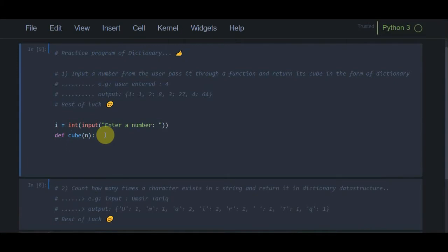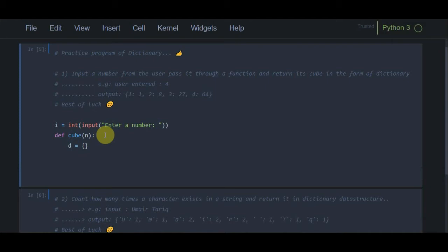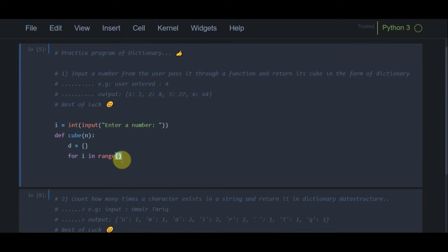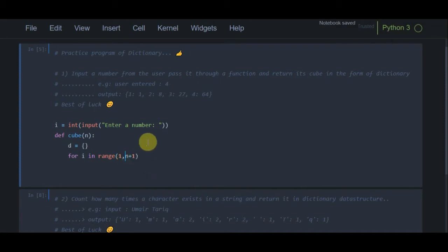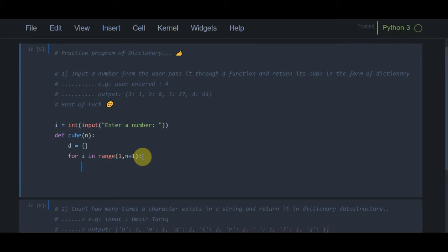We have to return a dictionary, so I create an empty dictionary named d. Then I use a for loop with the range function — from 1 to n+1 — to generate the pattern. So if the user entered 4, it will iterate 1, 2, 3, 4, and when it reaches the maximum value the for loop will break.